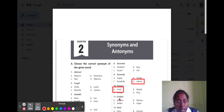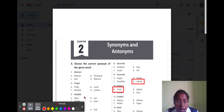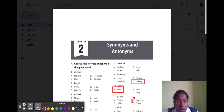Question number eleven is 'evident.' Evident means correct or exact. Option A dubious, option B obvious, option C hidden, and option D vague. The correct option is option B obvious, because obvious means exact.